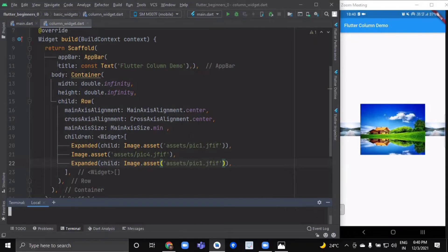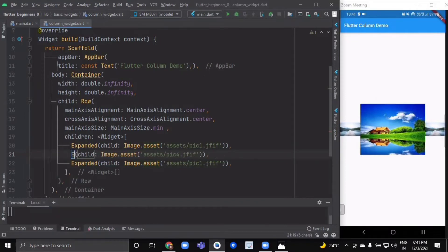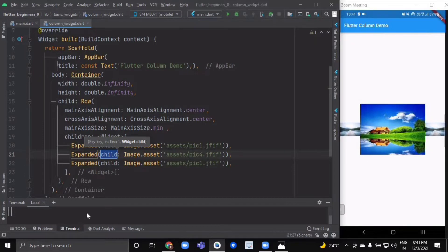According to the number of widgets, both images which have Expanded as the parent are having a flex of one, and the remaining widget is getting the remaining space of both — effectively a flex of two. If we wrap this widget as well with Expanded, then all three widgets will expand to fill the available space of the main axis.